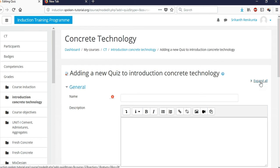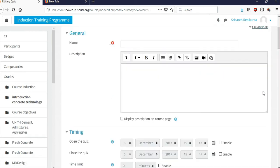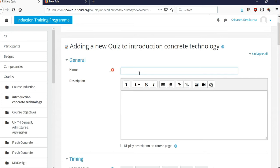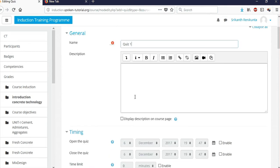On the next page, click 'Expand All' to see all the different options. The first field is the quiz name. Depending on the semester, you may want to give Quiz 1, Quiz 2, etc. — here I'm naming it 'Quiz 1'.